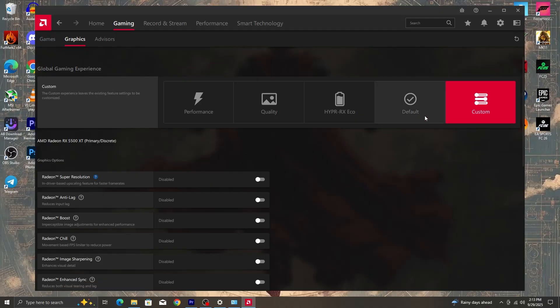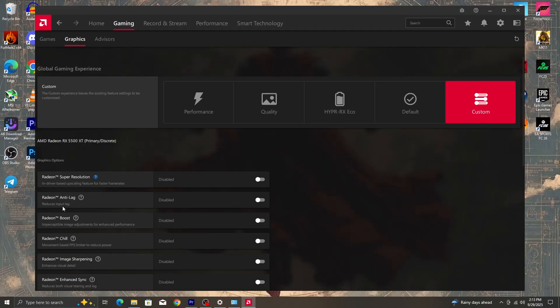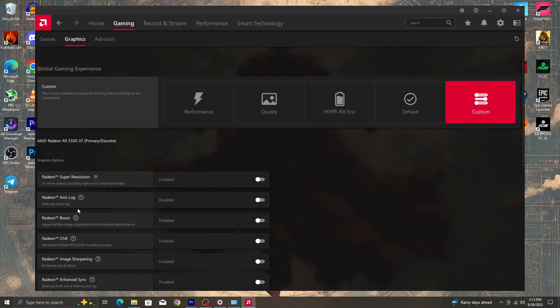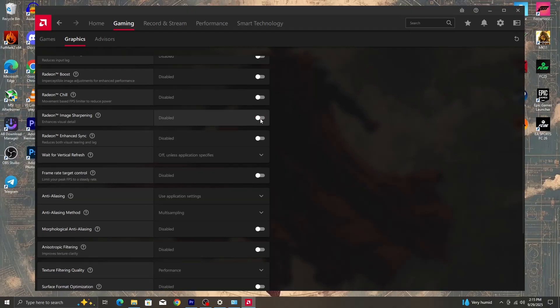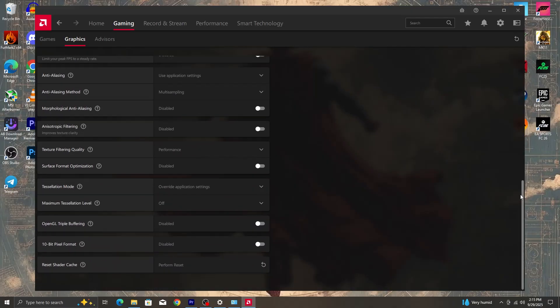Now for super resolution, Radeon super resolution, it needs to be disabled. Anti-lag, also disabled. Radeon boost, also disabled. Radeon chill, disabled. One thing you can work around with is Radeon image sharpening. You can leave the sharpness to about 60 to 80. It doesn't take much of CPU or GPU resources. Radeon enhancing should also be disabled. Frame rate target should also be disabled.